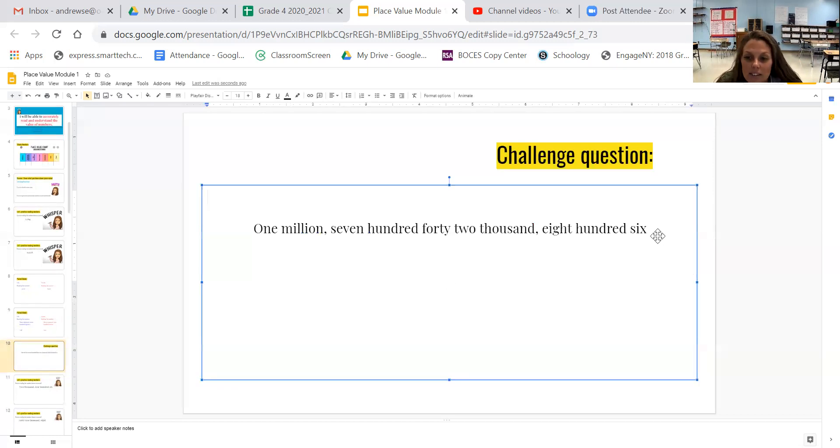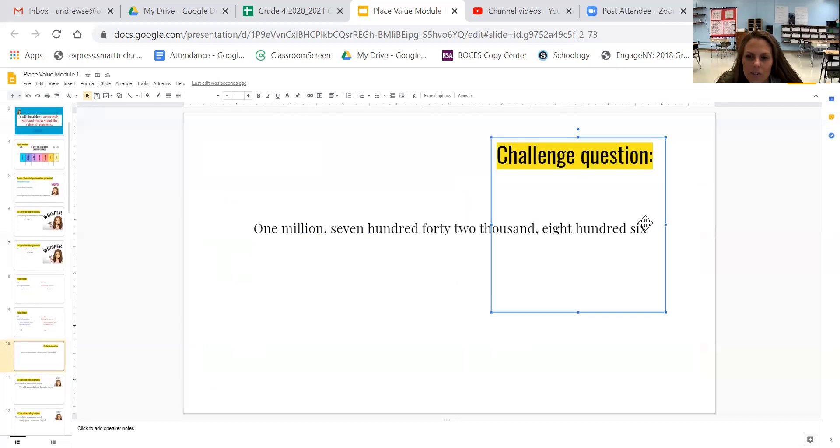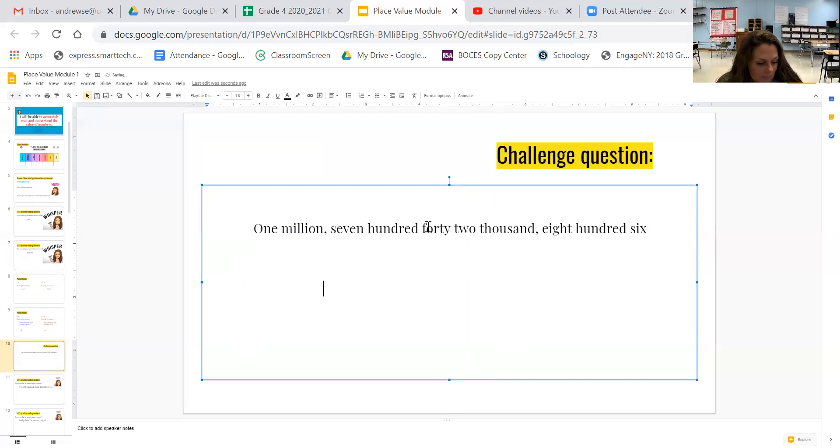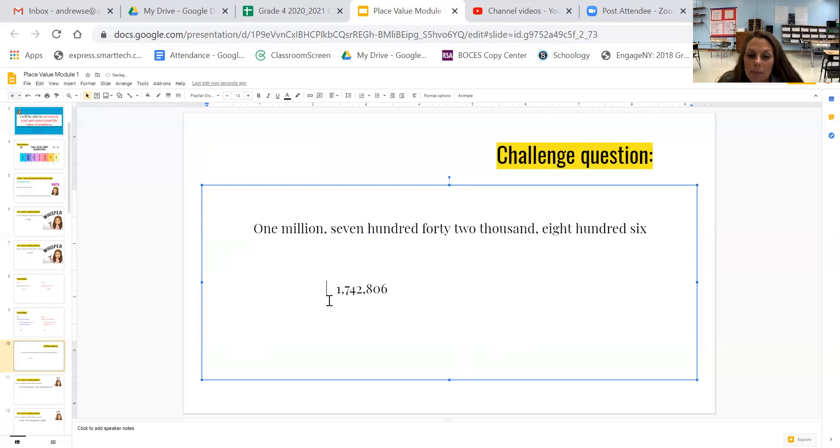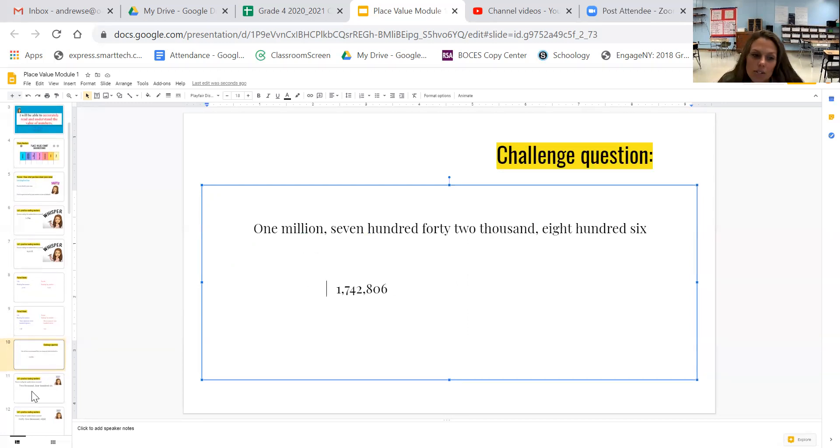So if I was going to write this in standard form, I should probably give you a second. Why don't you take a second and try it yourself? All right. So you should have 1,742,806. If you got it, awesome job. If you didn't, that's okay too. We're still reviewing.